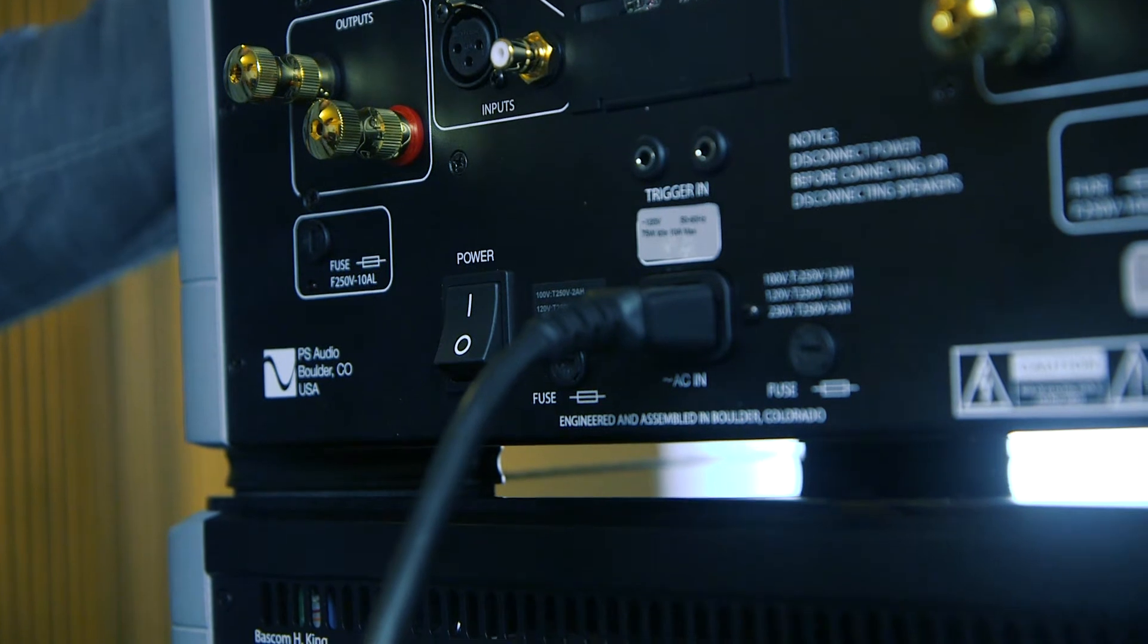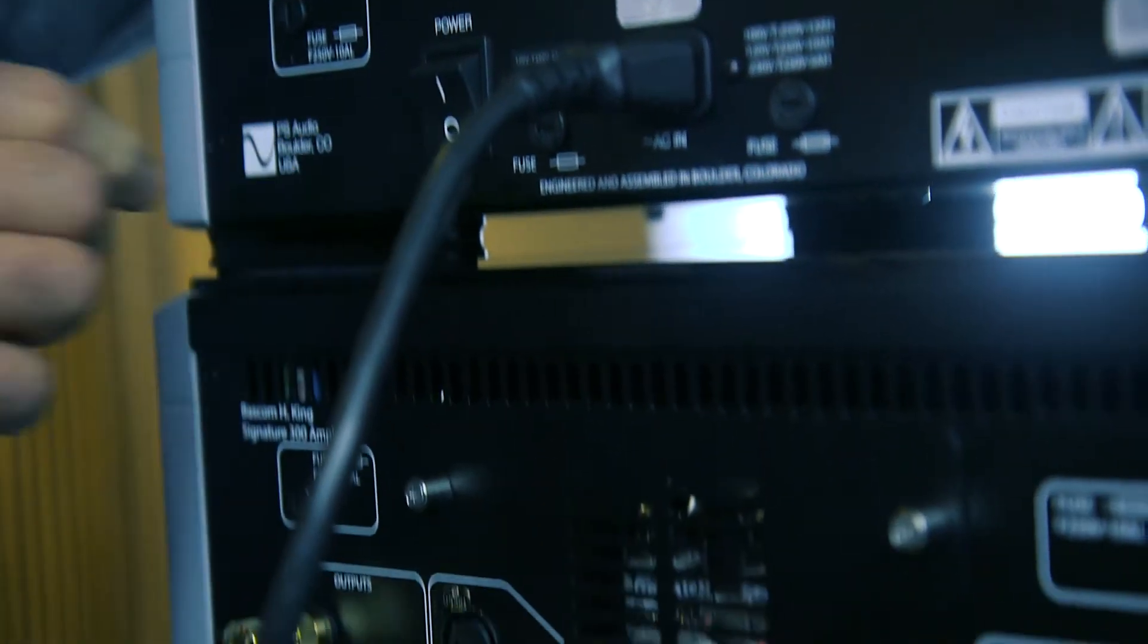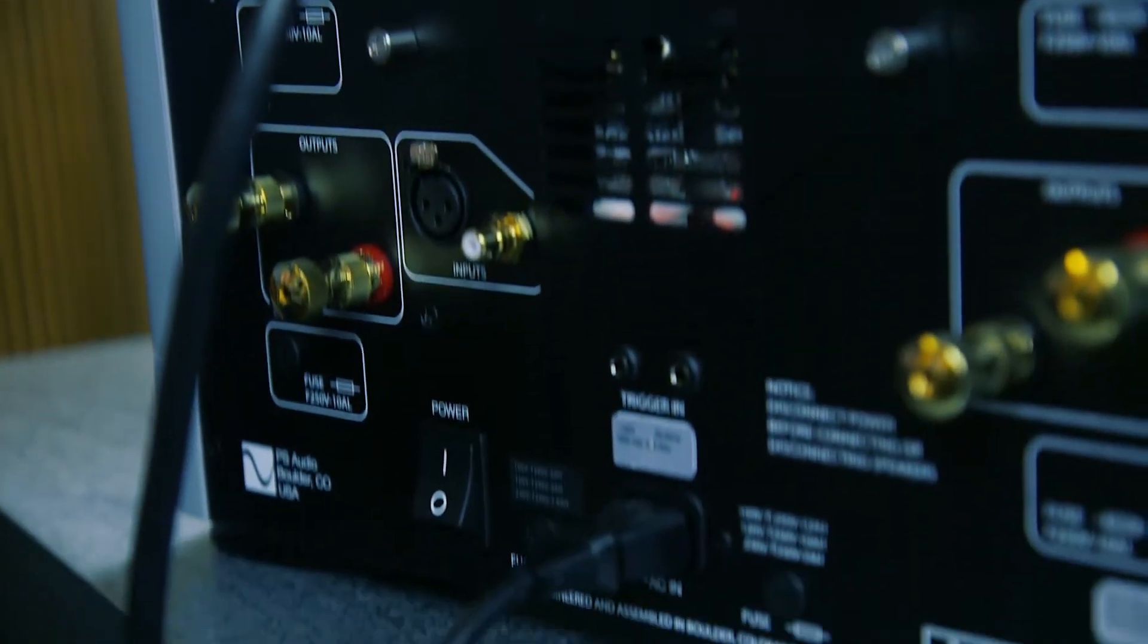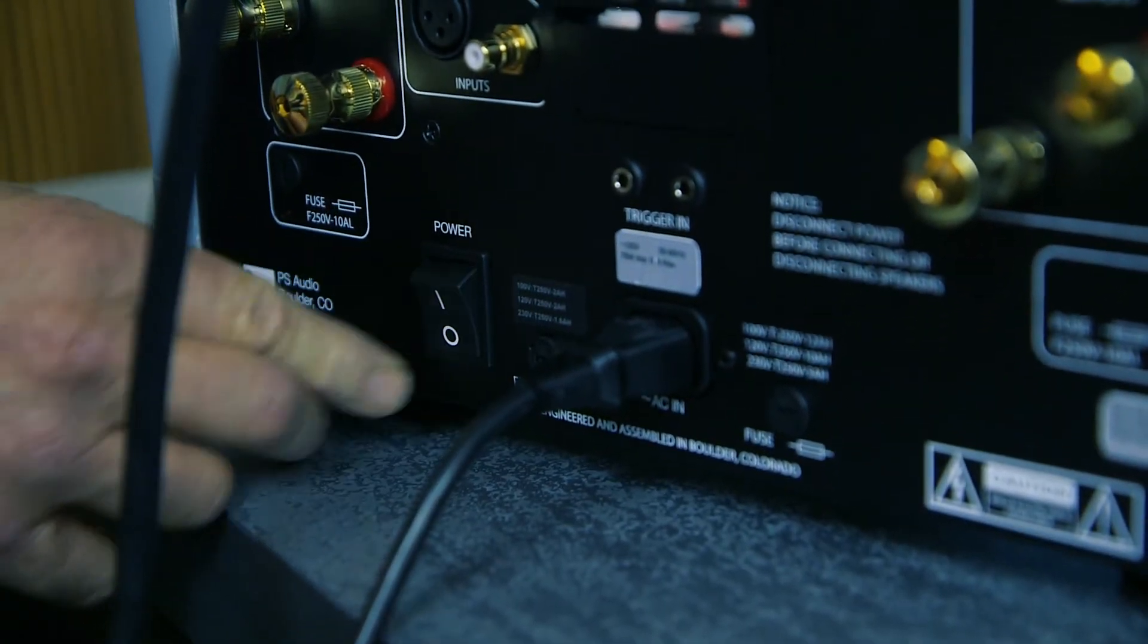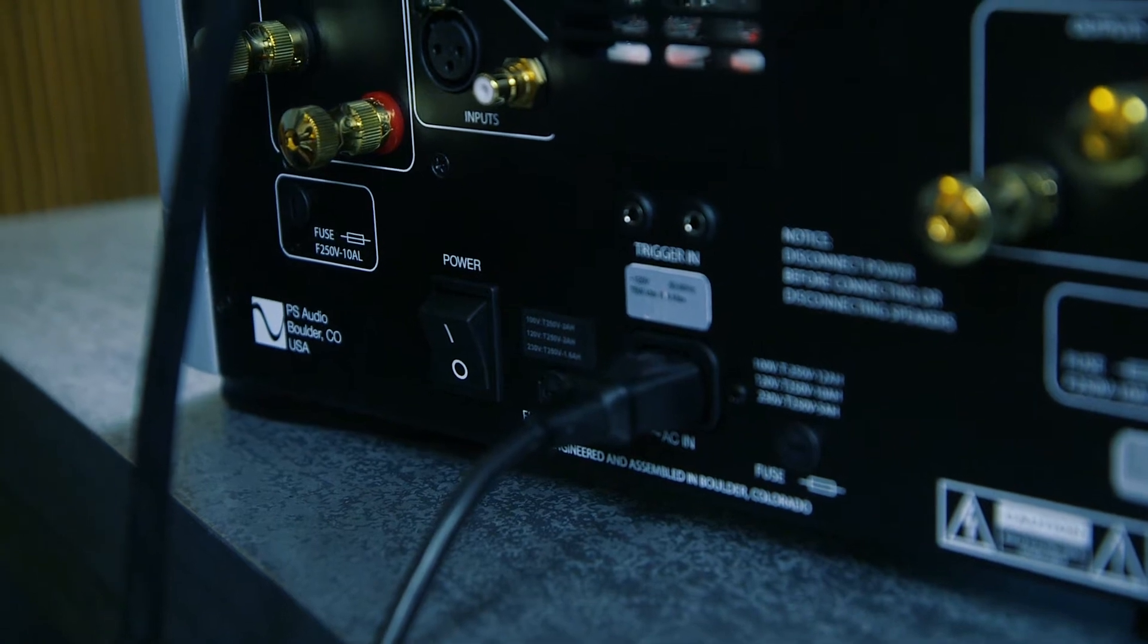Before we begin connecting wires to the amplifiers, turn them off to avoid the risk of accidentally shorting them and damaging your units.